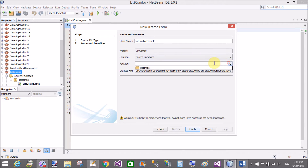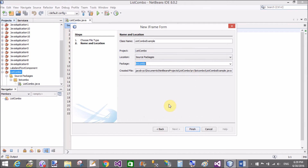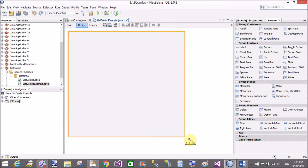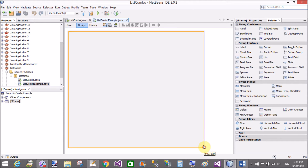The class name is ListComboBoxExample and the package name is selected list combo. That's the design surface of the Swing window.